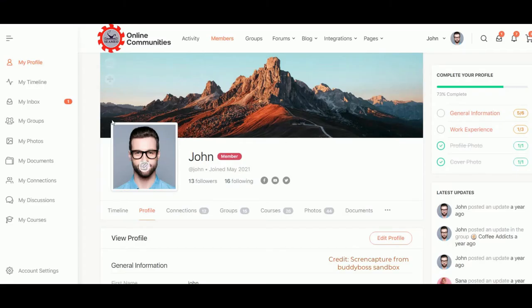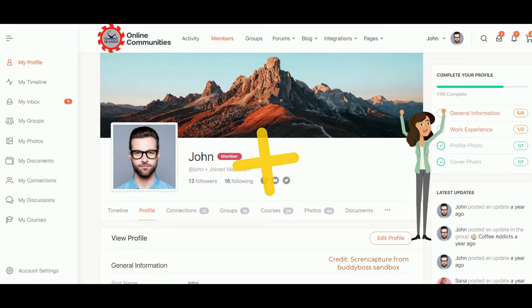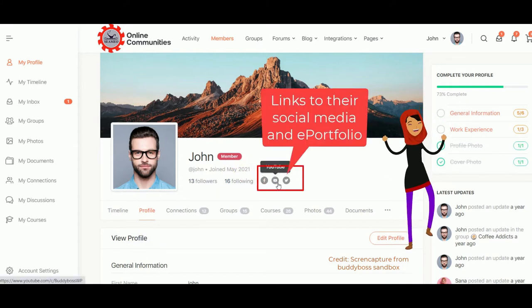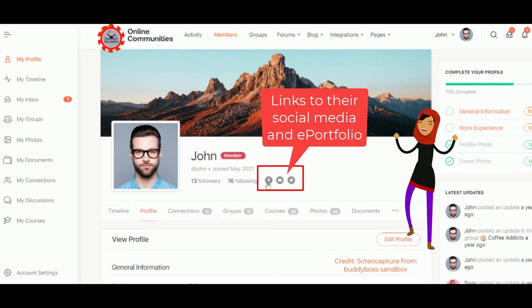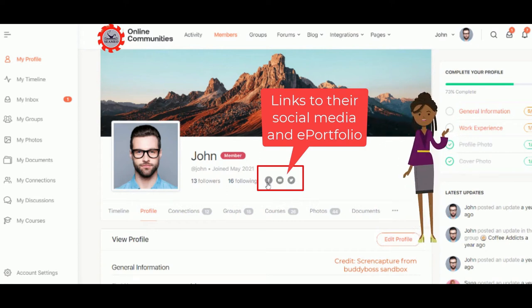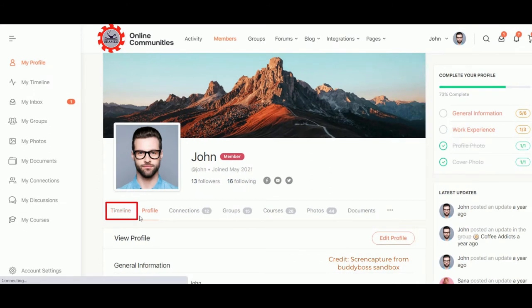Here is how the CIMEO-ODD's eDo Link would look like. Each teacher will have their own profile where they can see their followers and following. They can also link their profile to their social media and ePortfolios so other teachers can take a look. They can check their timeline, edit their profile, and see their connections.